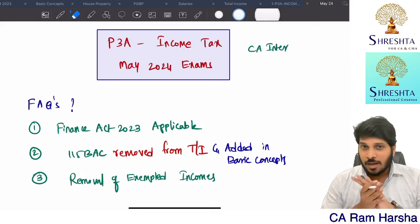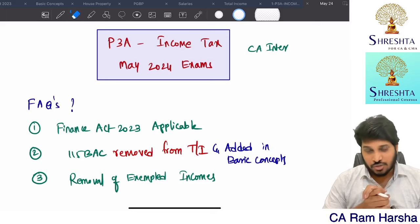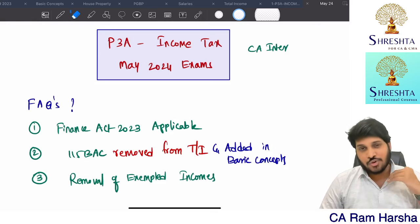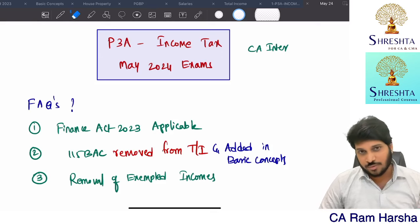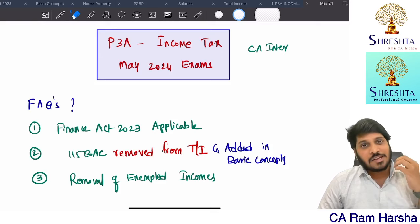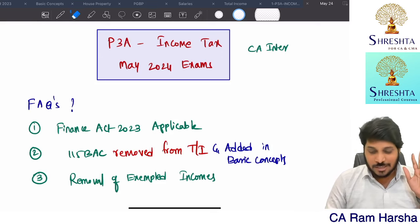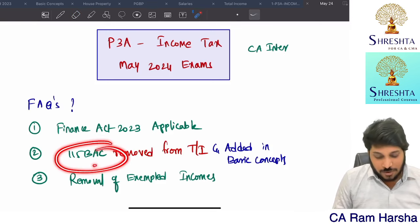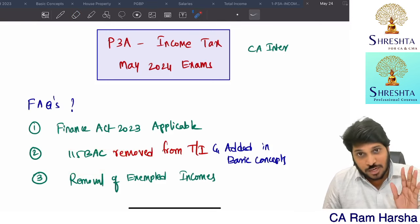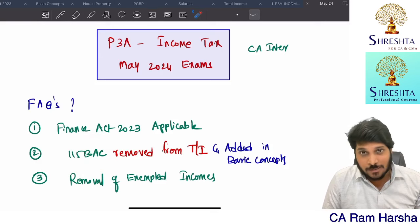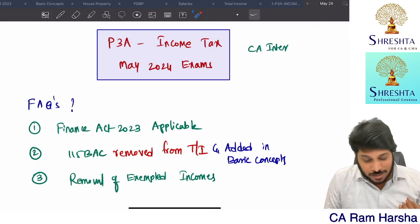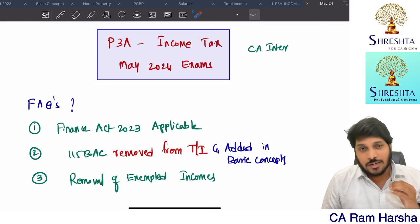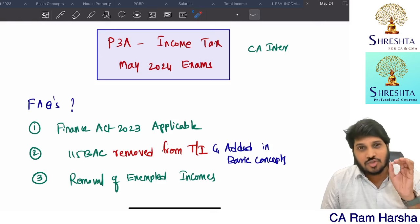Many CA Inter students are asking me this question from the past few days: for income tax, should we take coaching once again? This is one question everybody is asking. The misconception is that in the ICI new scheme material, section 115 BAC has been added. Some students are saying 115 BAC is newly added, and some are saying all the problems are solved with 115 BAC. Don't judge just based on one chapter.